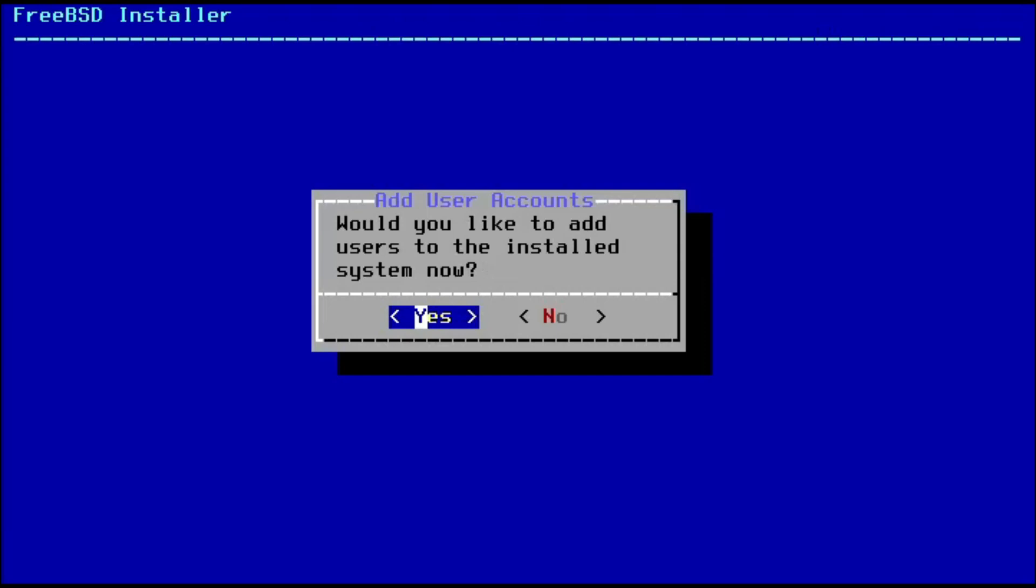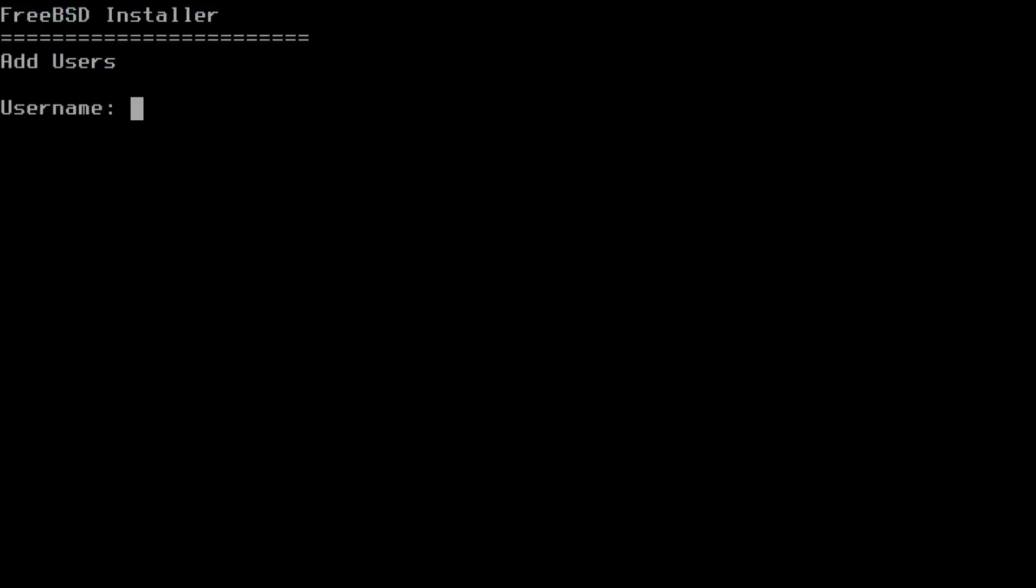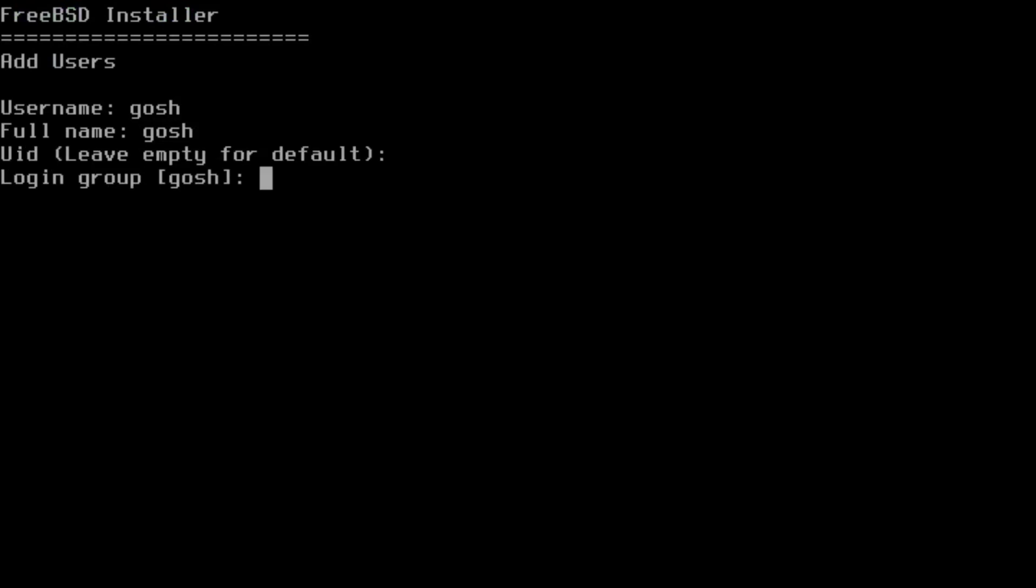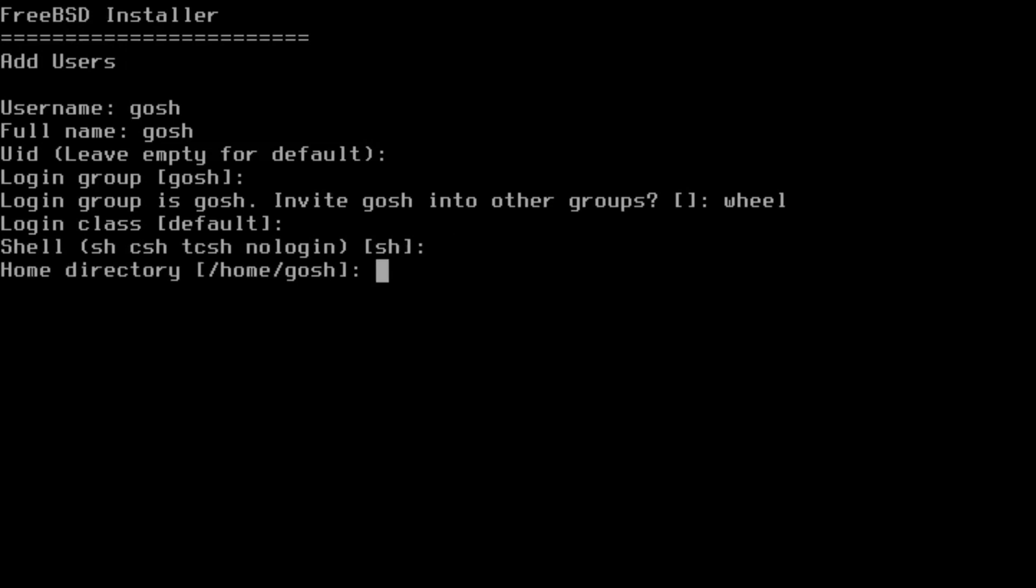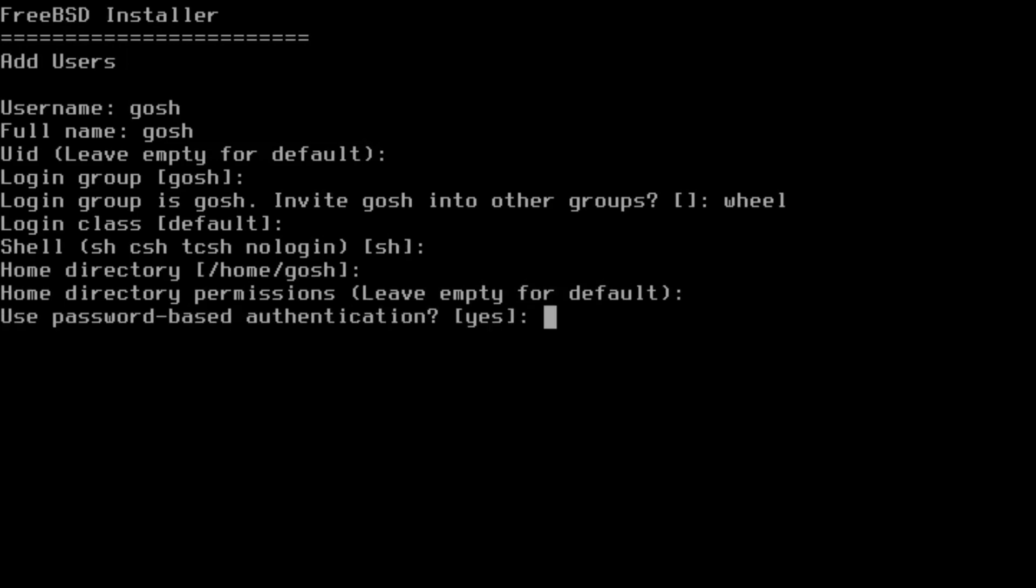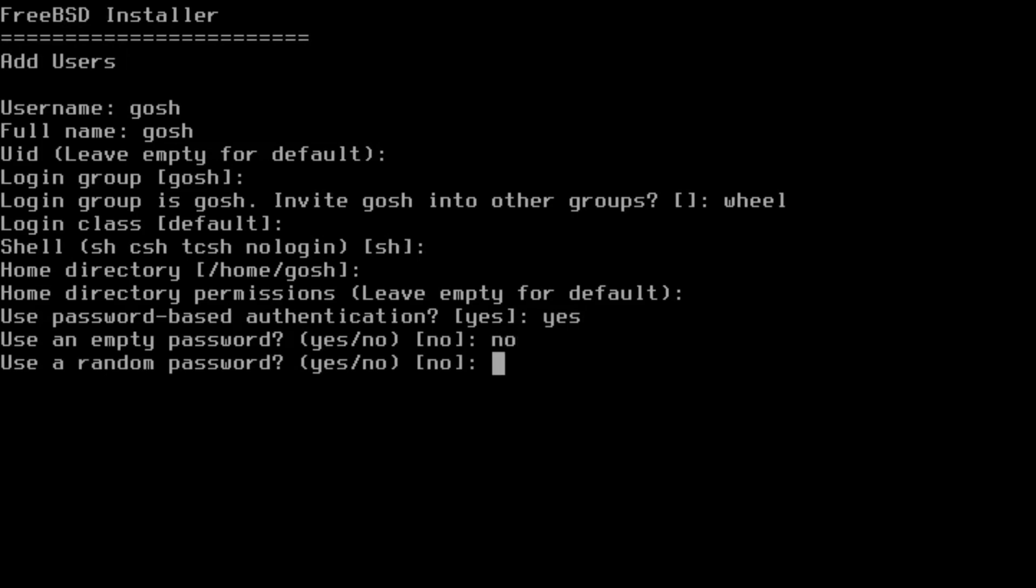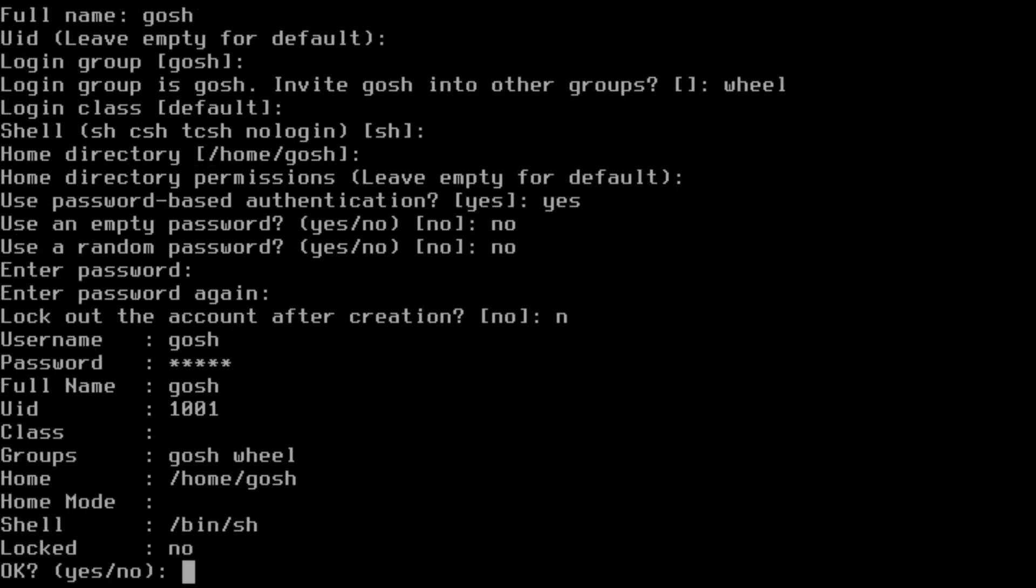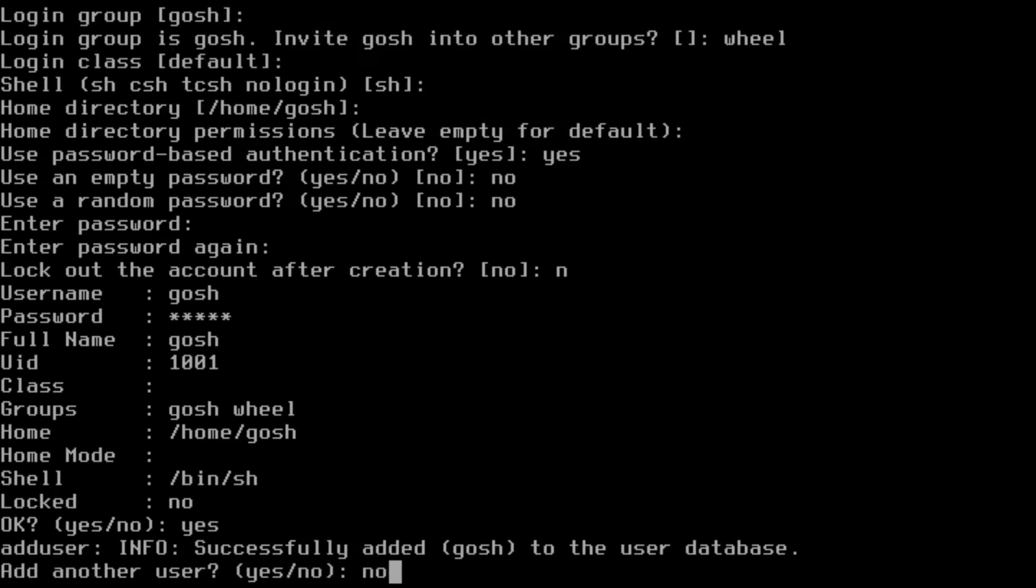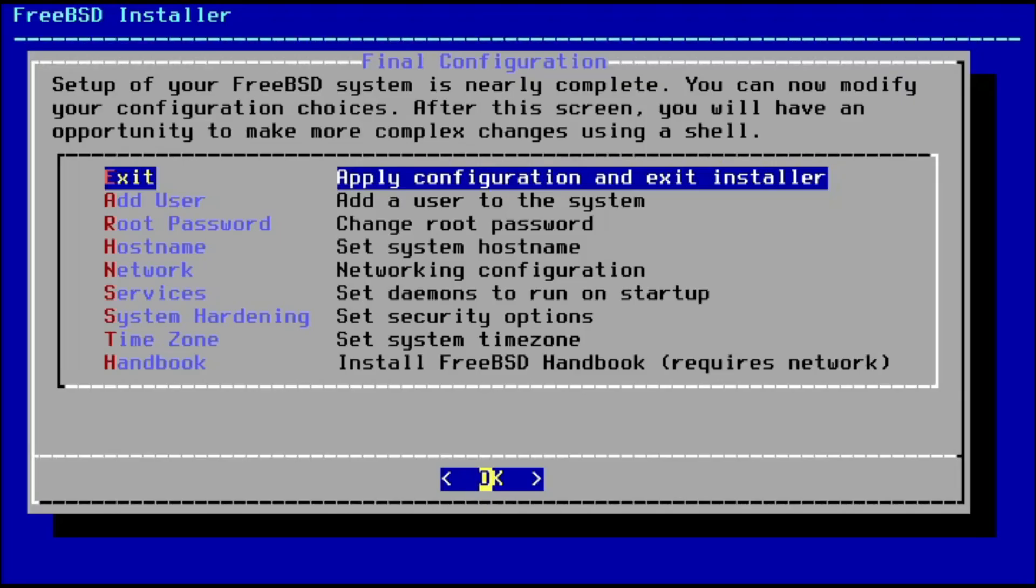Would I like to add a user to the system? Yes, I'm going to add the user 'gosh'. Username: gosh, full name: gosh. Login group: gosh. I'm going to add it to the wheel group. Default shell is fine. Shell from directory, enter permissions with default. User-based authentication, yes. I don't want an empty password. I'm not going to do a random password, I want to add my own password. Don't want to lock the account. I'm happy with these defaults.